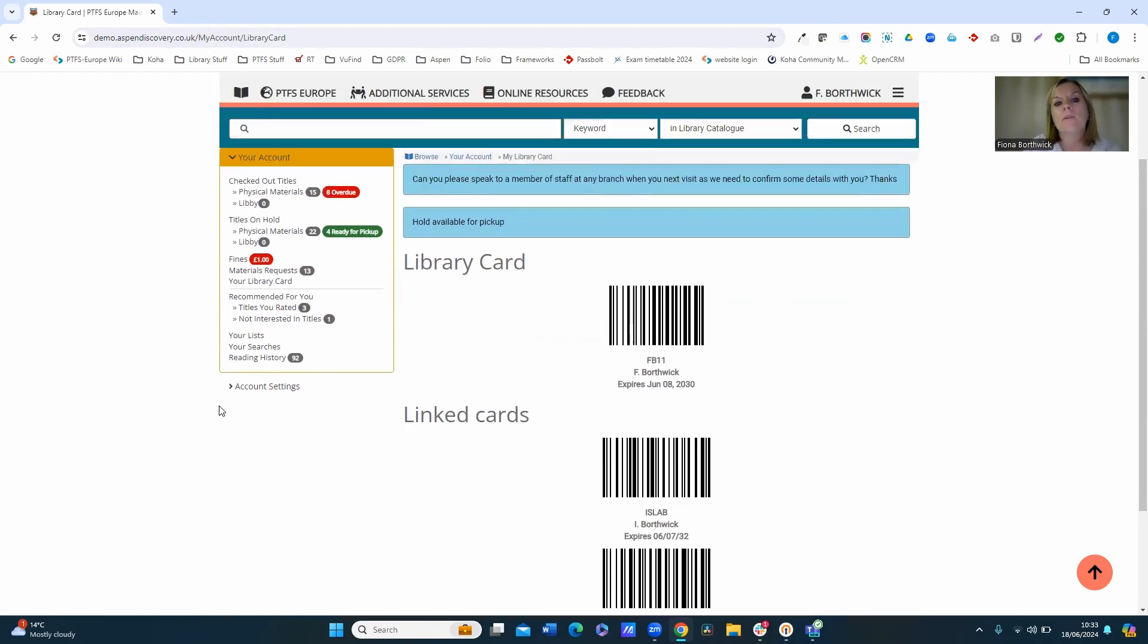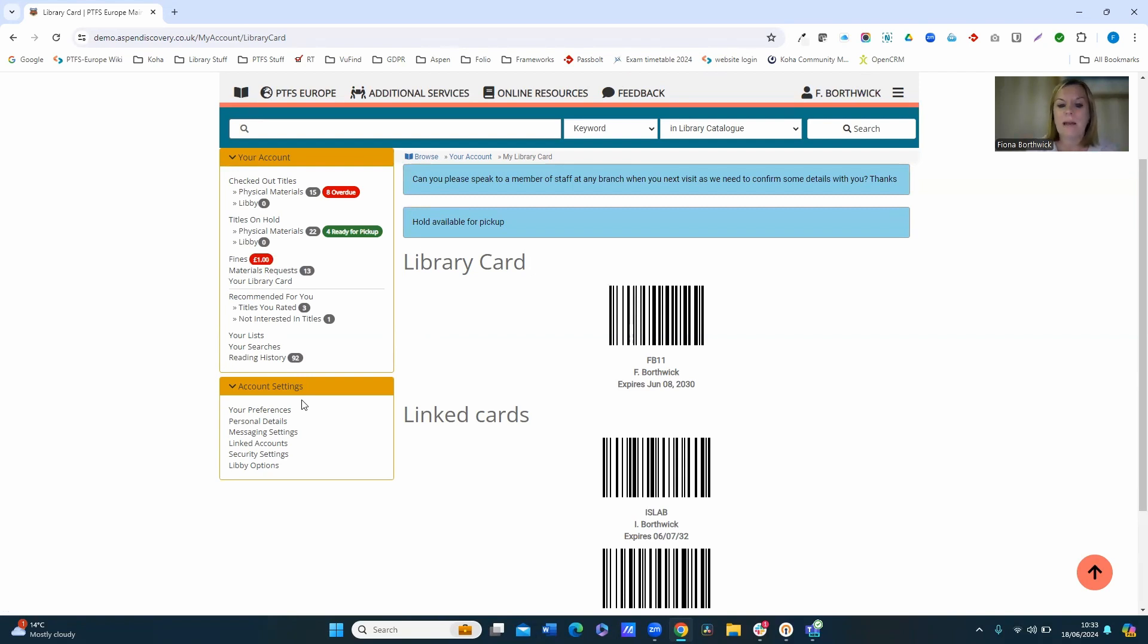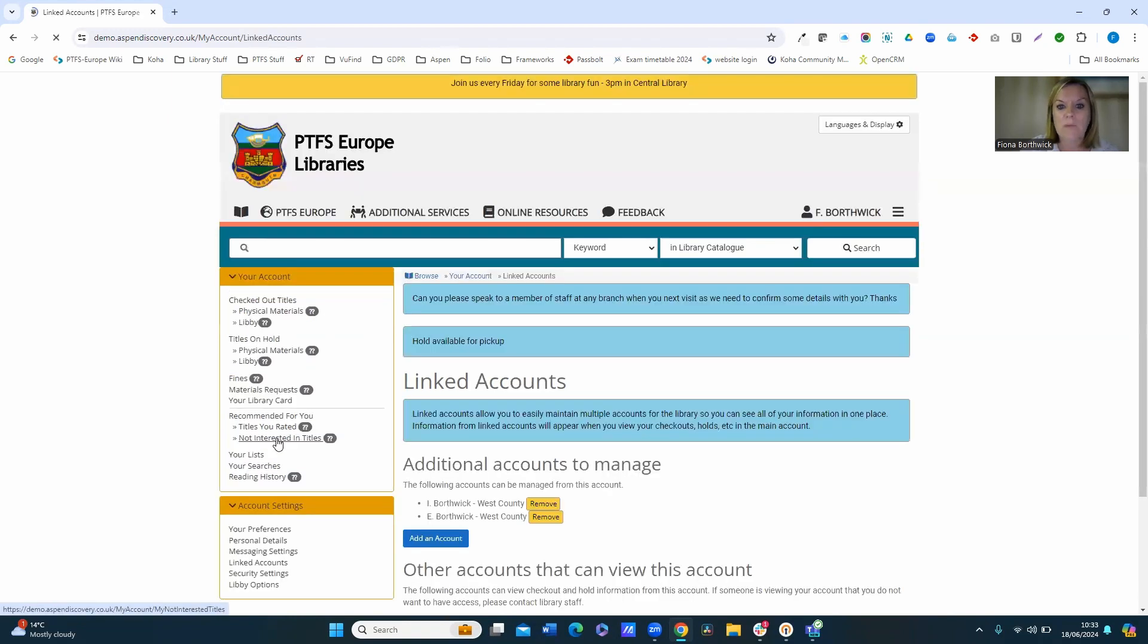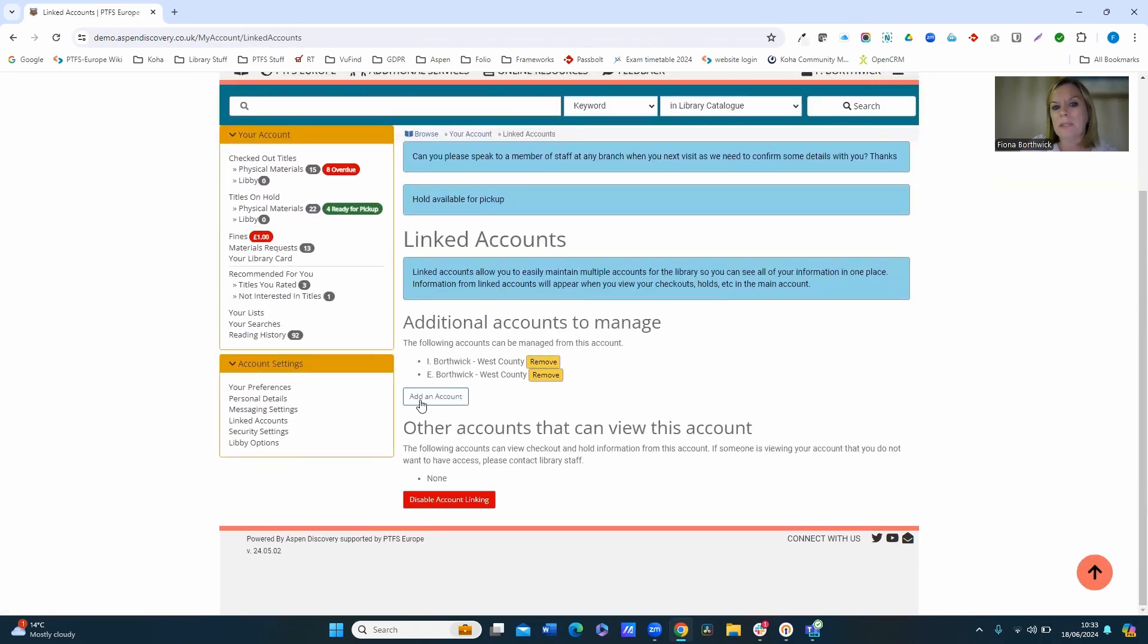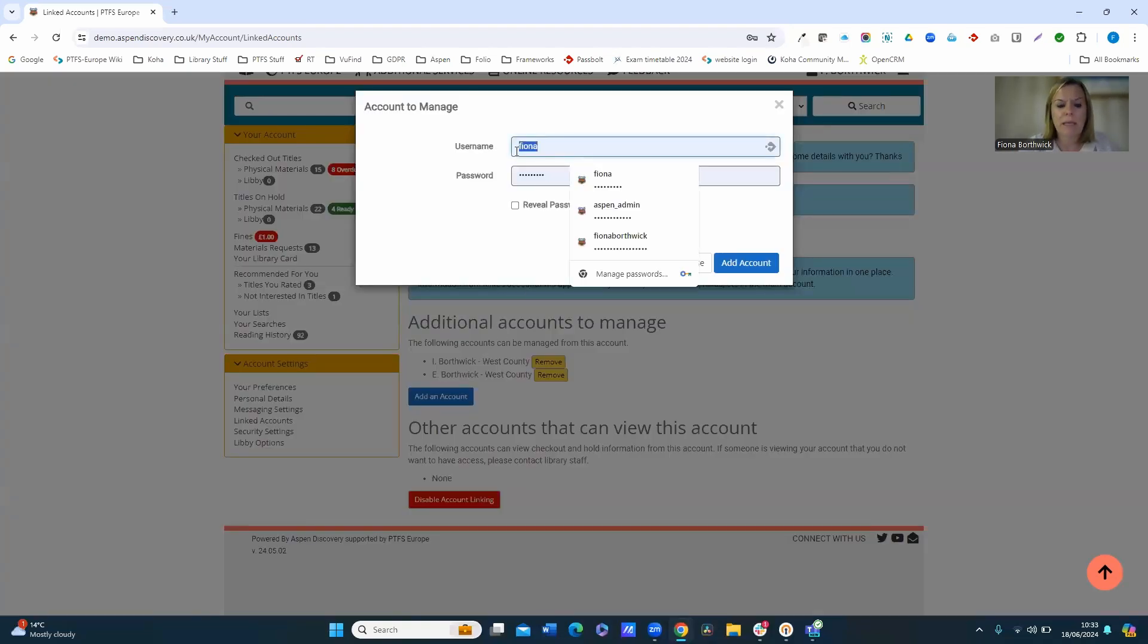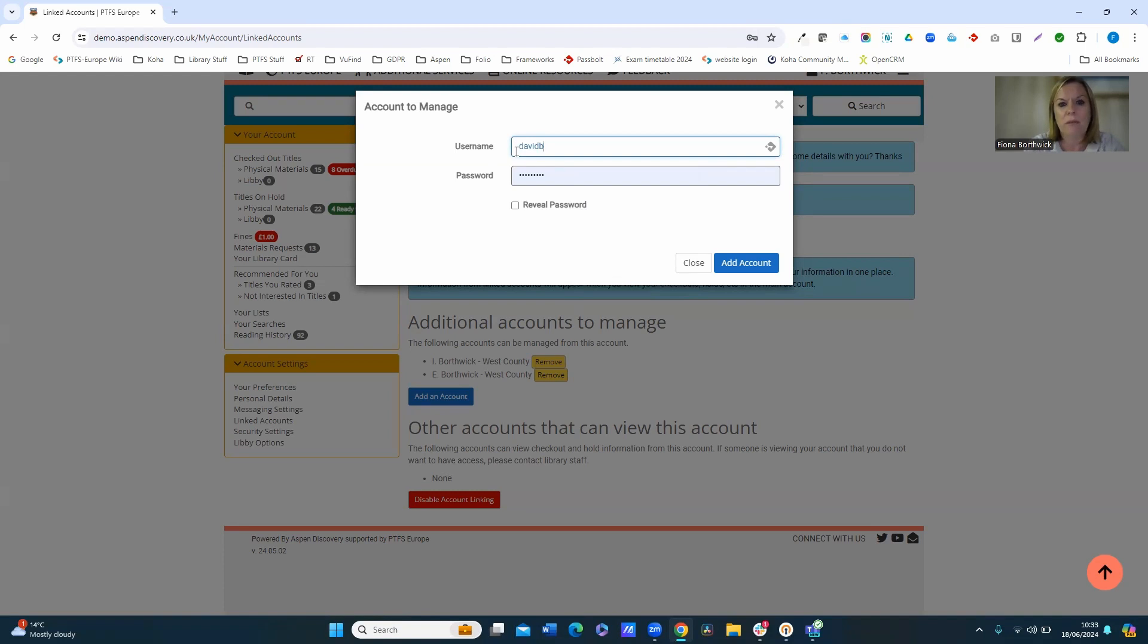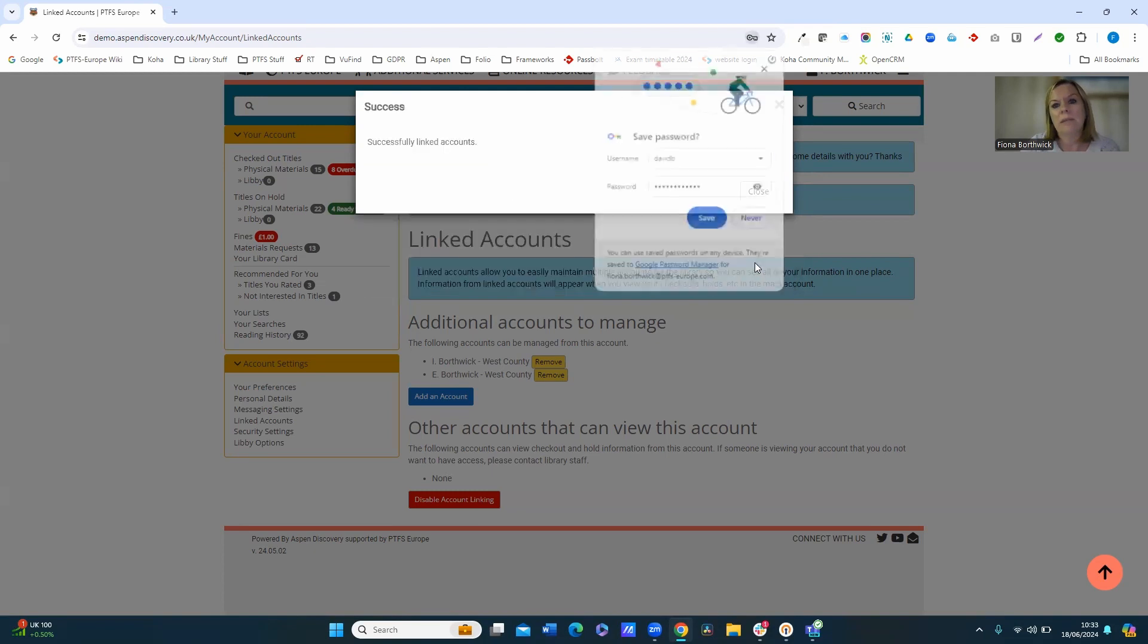Now in order to be able to link the accounts, you do need to know the login credentials of the users. So you're not able to just link any account to yours. You do need to have the user login and password. So to show you how that works, I'm going to come back into linked accounts and then I'm going to add an account here. So let's link another family member to mine. So I'll just have to put their username in and their password, so obviously I do need to know the password, and I can just add that account in there.